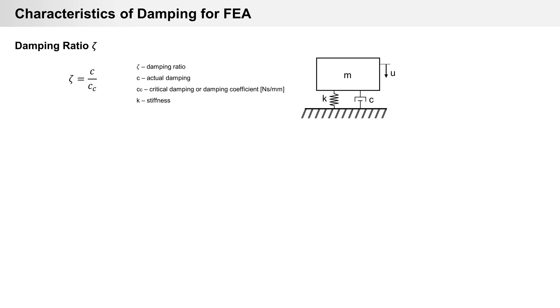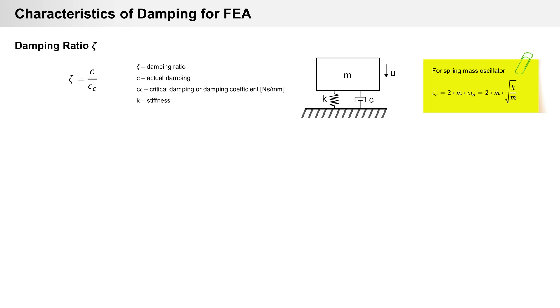Important characteristics for damping is damping ratio zeta. It is a dimensionless value of actual damping divided by critical damping. For spring damper mass system, critical damping equals 2 times mass times omega, or 2 times mass times square root of stiffness divided by mass.